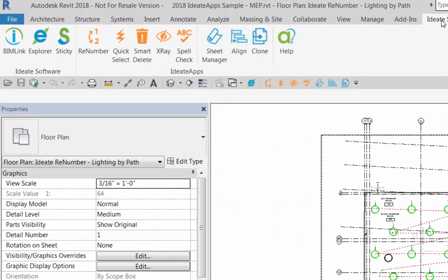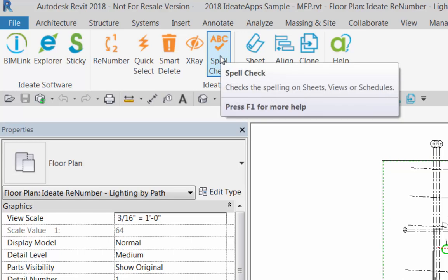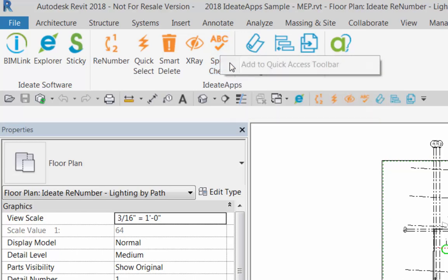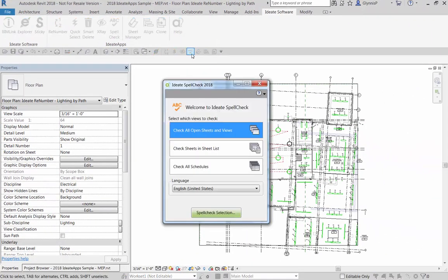I can choose to start Ideate Spellcheck from the Ideate Apps tab or from the Revit Quick Access Toolbar, as I've already done. You can also assign a shortcut key to Ideate Spellcheck for ease of access.